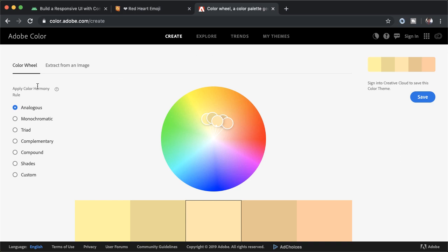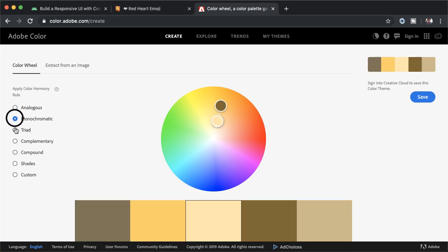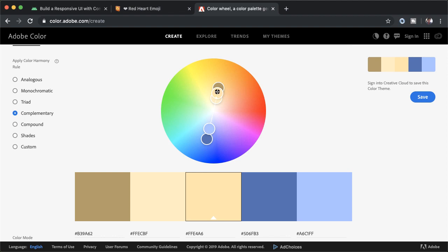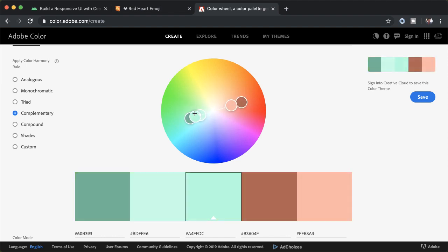what we have here is different kinds of rules for how your color should relate to each other, you have analogous, monochromatic triad, and you can see how the colors actually change. And once you find something you're relatively happy with, you can modify it however you like by using this color picker.